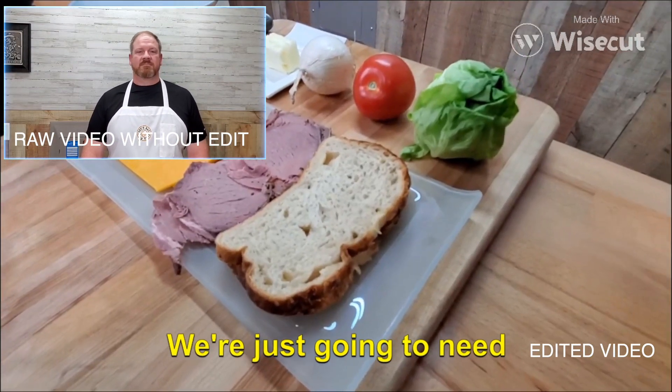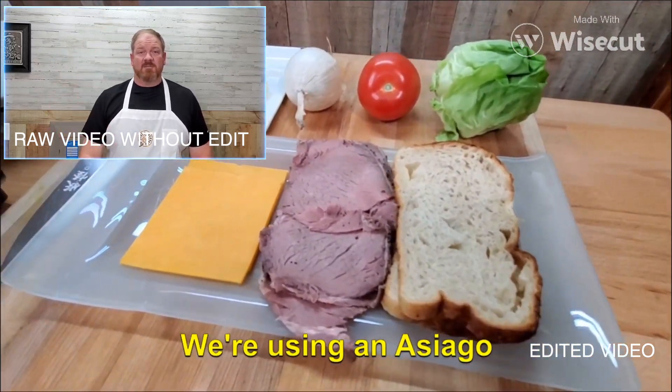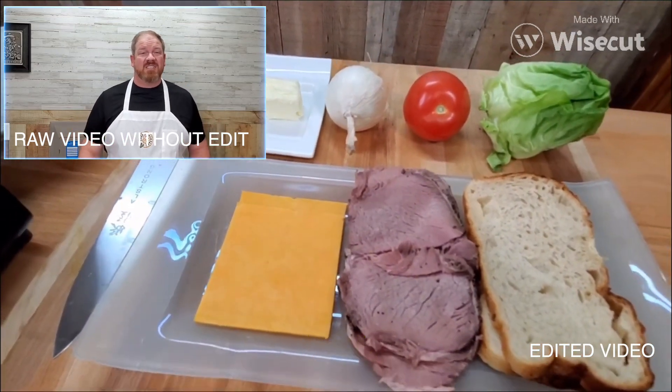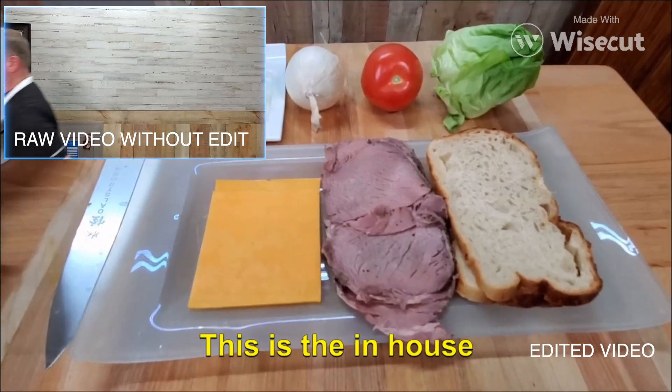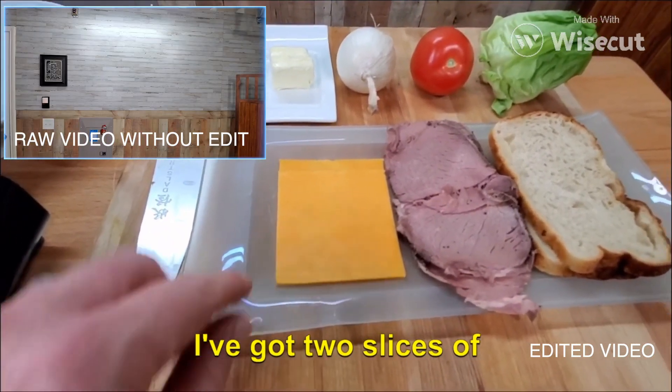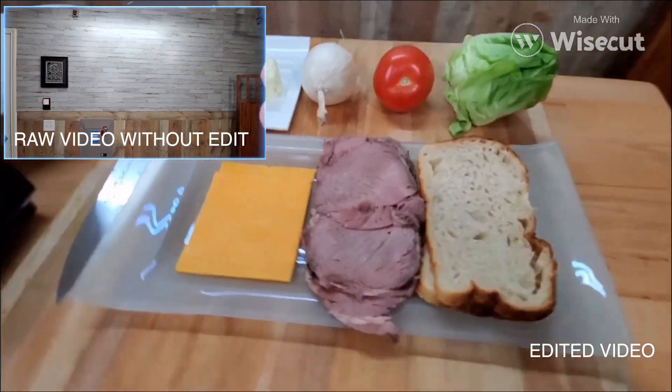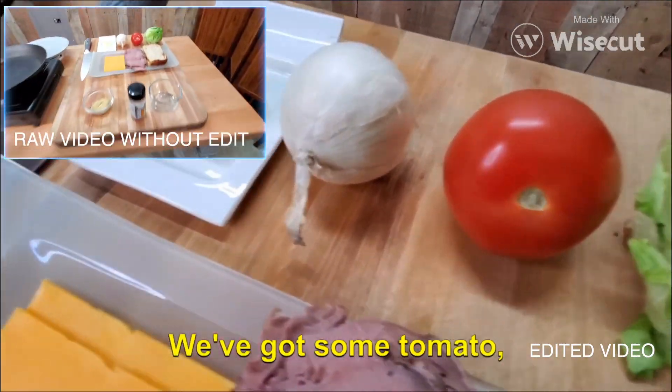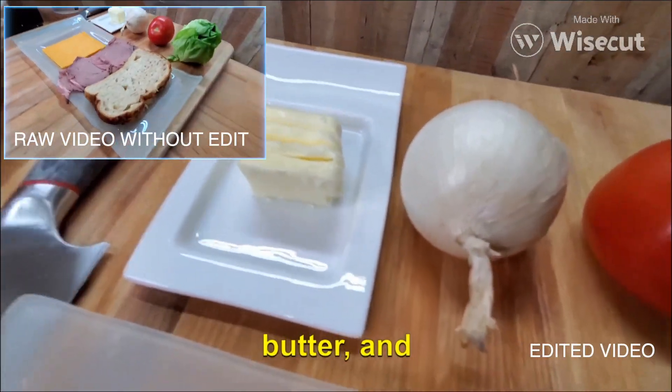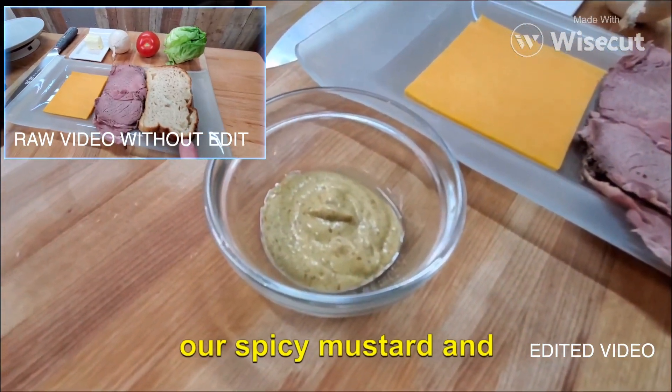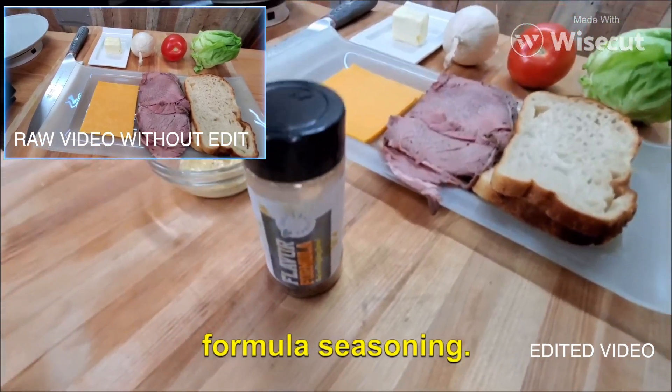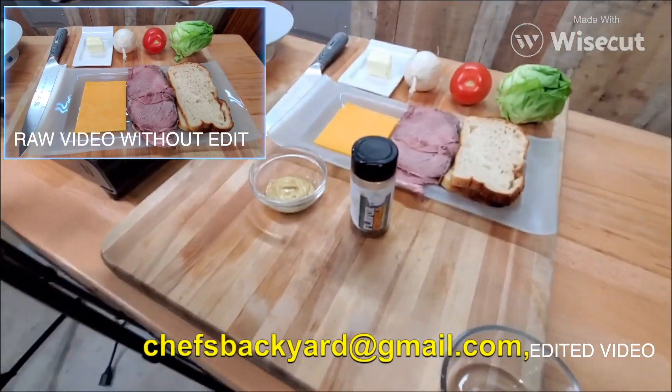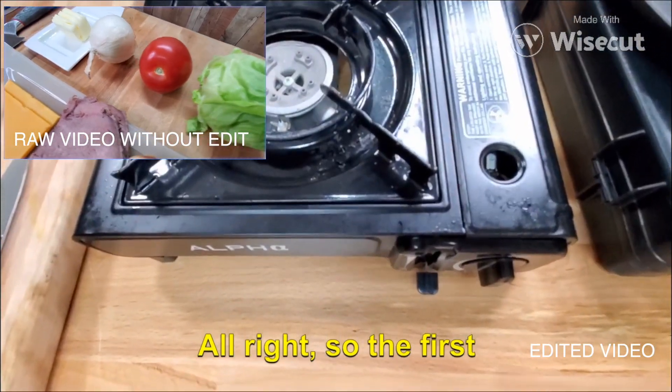We're just going to need a few ingredients. We've got our bread. We're using an Asiago cheese bread. We've got some roast beef. This could be any kind of beef. I like this. This is the in-house roasted roast beef from my grocery store. I've got two slices of cheese. Remember, I said it's going to be cheesy. We've got some of that beautiful gem lettuce. We've got some tomato, some onions, some butter. And we're going to season that with a little bit of our spicy mustard and some of that Chef's Backyard flavor formula seasoning. Send me an email, chefsbackyard at gmail.com, and I'll show you how to order it. All right, so the first thing we're going to do is start our pan.